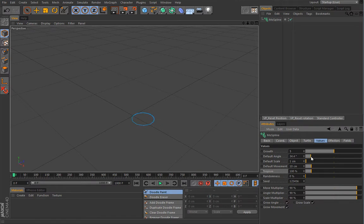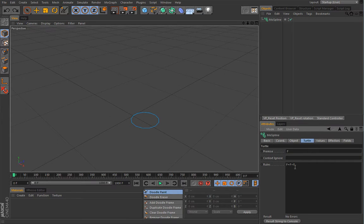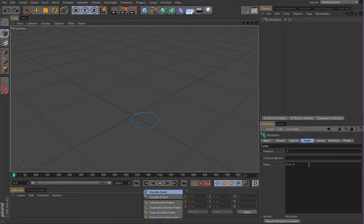The Default Angle controls the radius of this circle and the Default Movement controls its size — things make more sense now. Let me also briefly explain Context Ignore: here you can type a rule that will tell anything inside those rules to be overridden, for example if some segment is larger than some value it will be ignored. It's basically a way of creating an ignore rule for conditions inside your setup. Let's delete all these and create a new example.